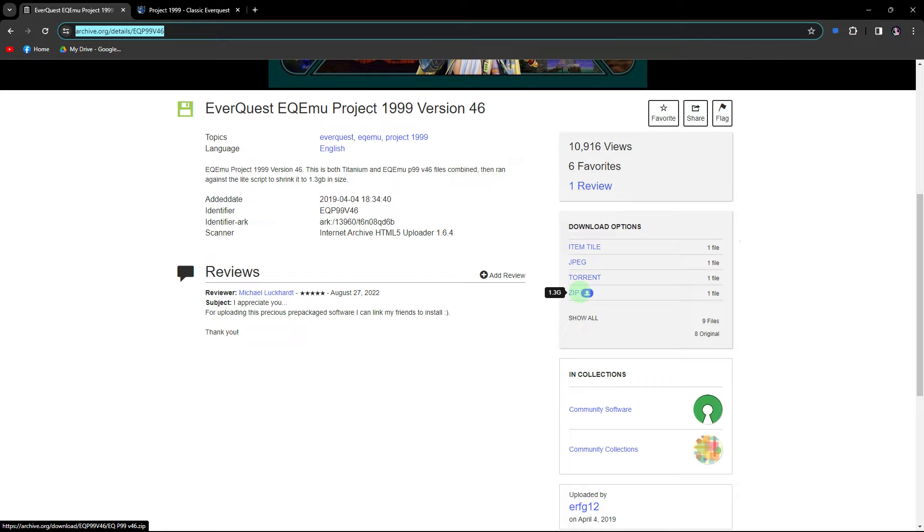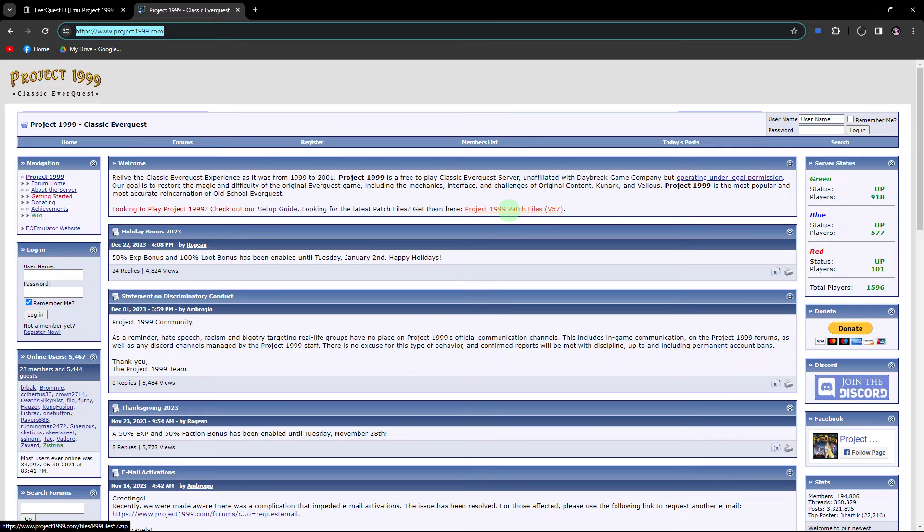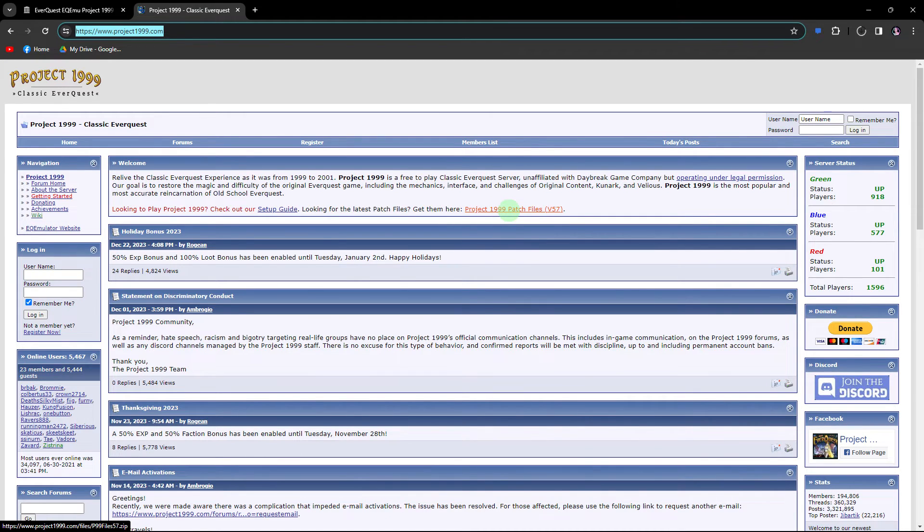Allow some time for the download to complete. Meanwhile, go to Project 1999 and download the patch files. Again, wait for the download to finish.